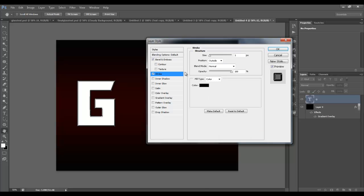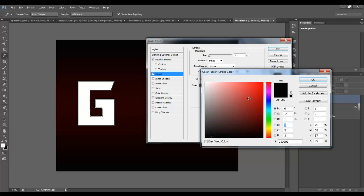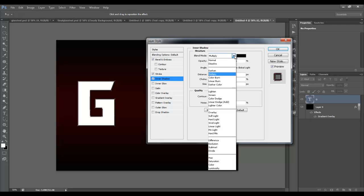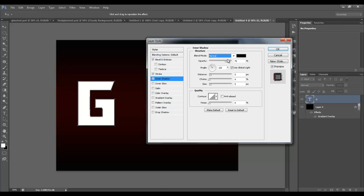Now we want to apply a stroke on the inside — set position to inside, size to about one pixel, and change the color to red. If you're using a green background, you'd want it to be green. Next, add an inner shadow with blending mode set to normal and the color to white. Set the distance to zero, size to five pixels, and 75 percent opacity.